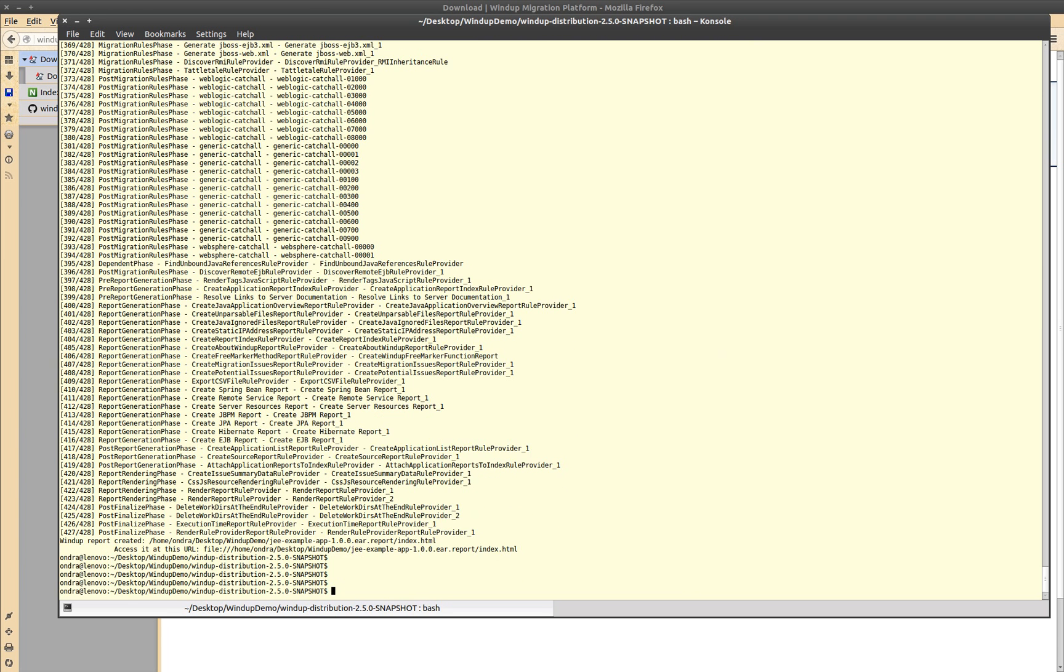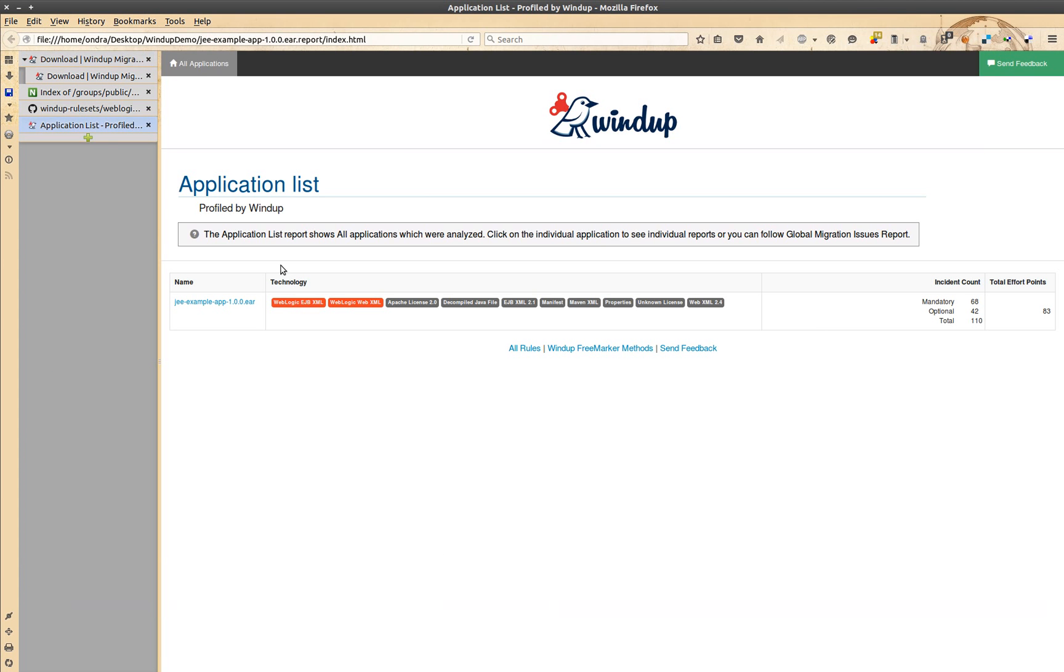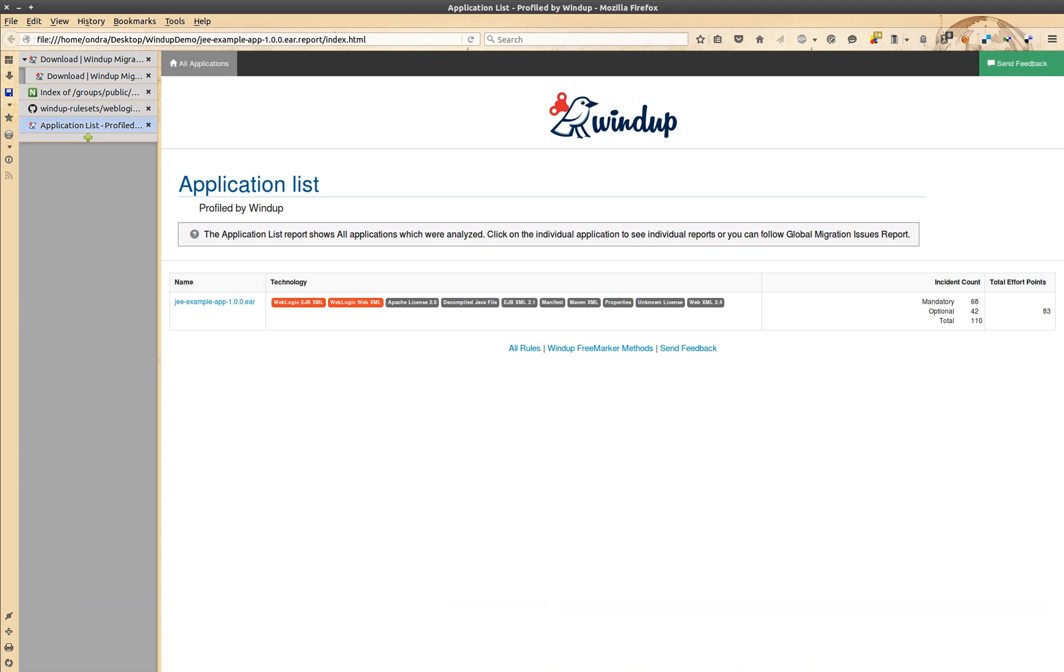Our report is ready. Let's look at it. The first page lists the applications we have analyzed. We only had one, so it only contains that one. Clicking on the application reveals its application report.